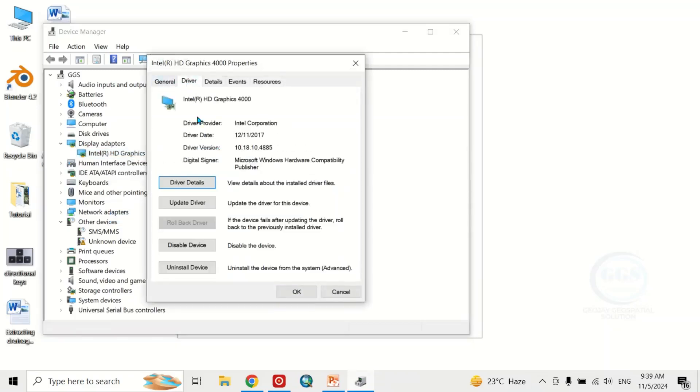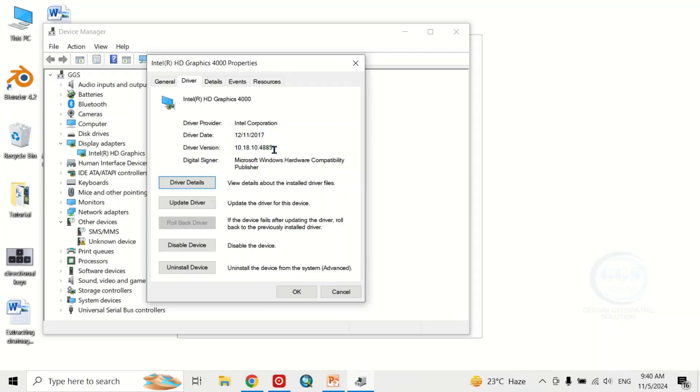You can see that this driver is manufactured by Intel Corporation, and the date of the driver is 2017. Here is the version of the driver. Let's close this page.